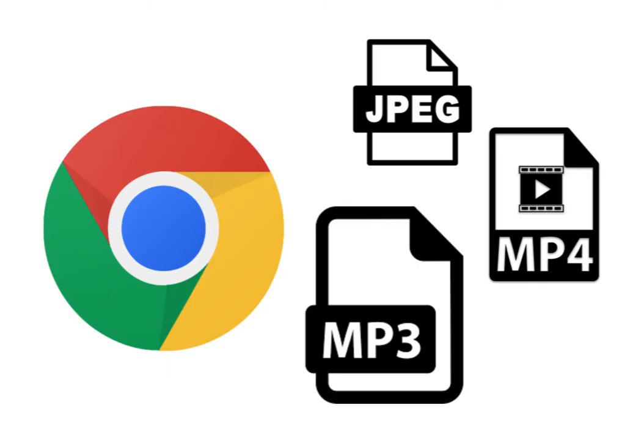That's right, Chrome actually is a media player and you can use it to view images, audio, and video.